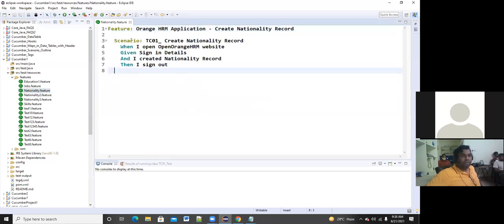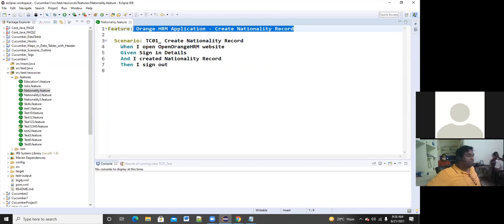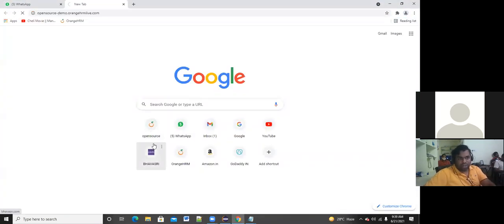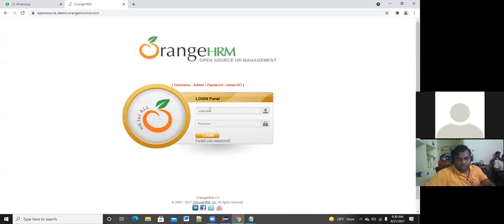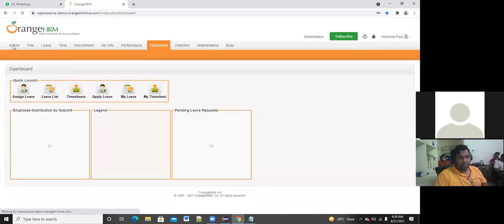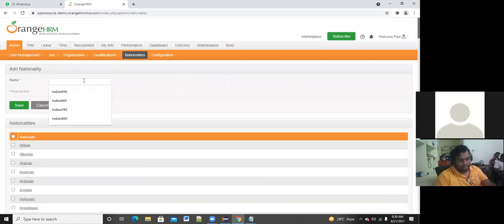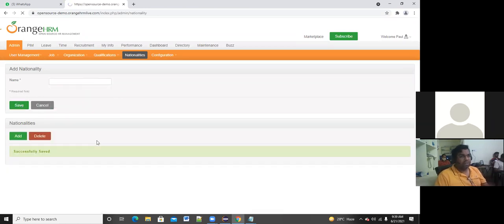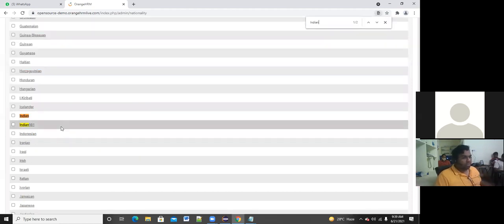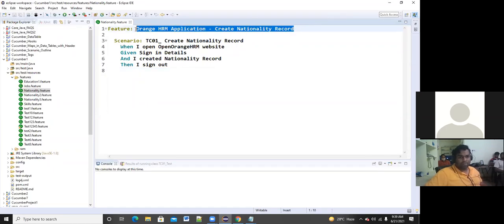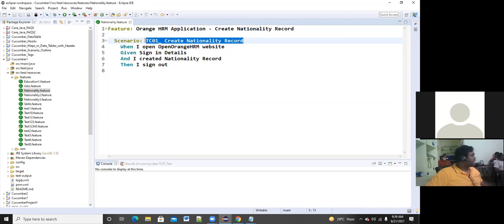Let's go to the first simple program — I'm going to the nationality dot feature file. The feature I have written is to automate creating a nationality record in the OrangeHRM application. I'm logging into the OrangeHRM application, clicking the login button, going to Admin, creating nationalities, clicking the Add button, creating a nationality record called Indian 981, and clicking Save. This is the scenario I want to automate in Cucumber framework.